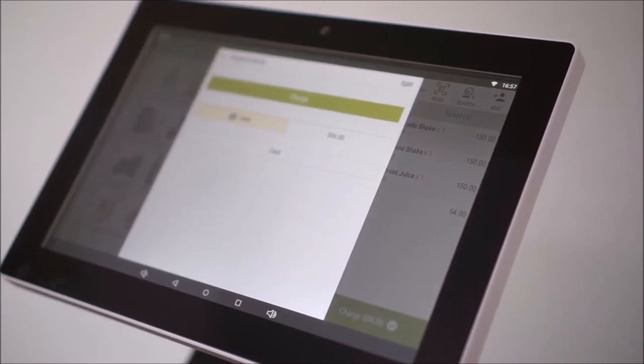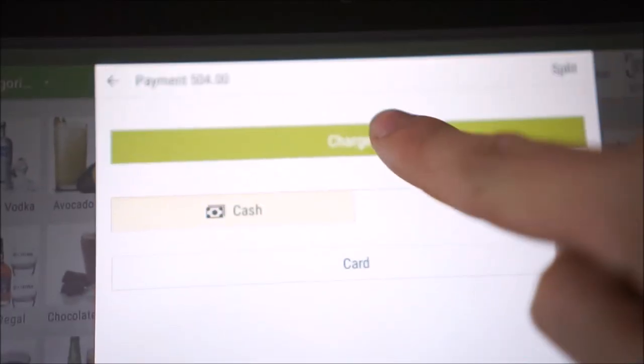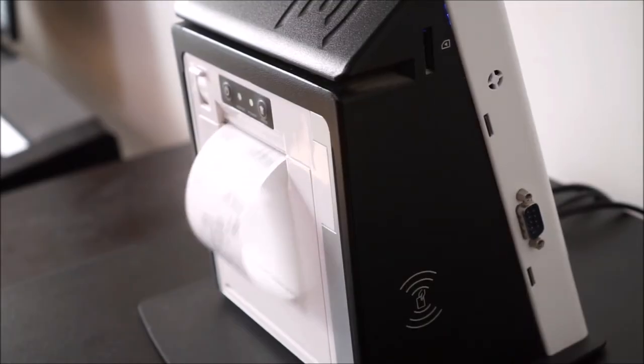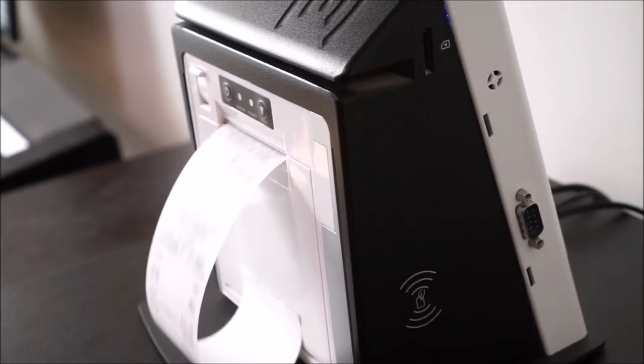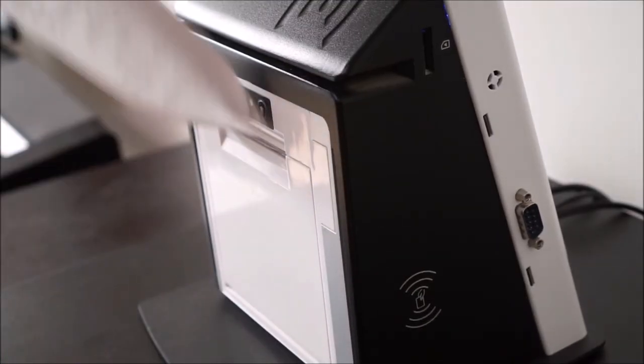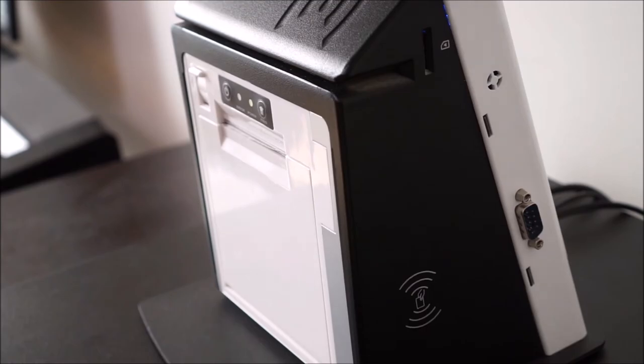the operator can already wrap up the orders by pressing charge. The built-in thermal printer will automatically print out the receipt.